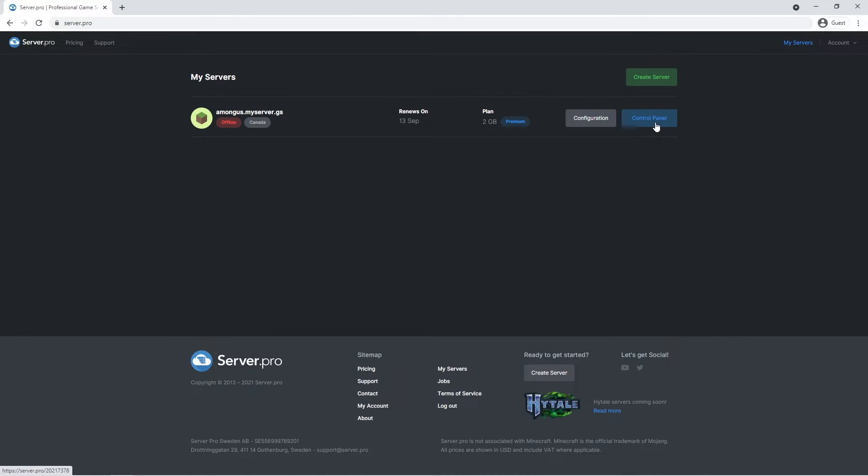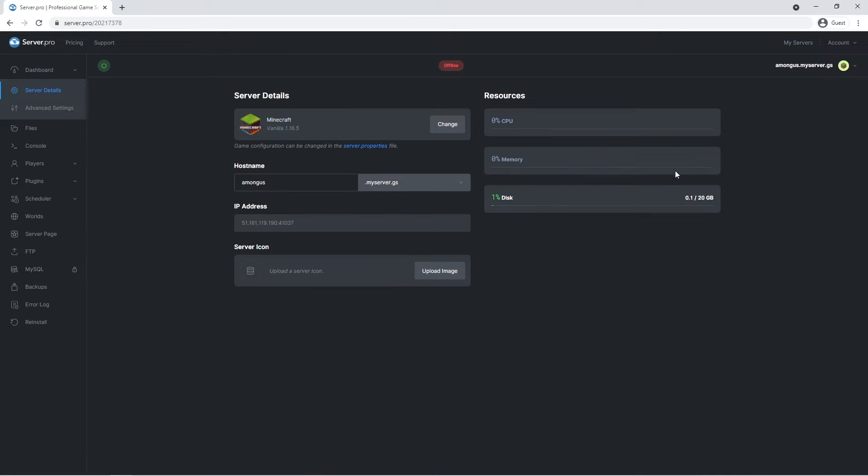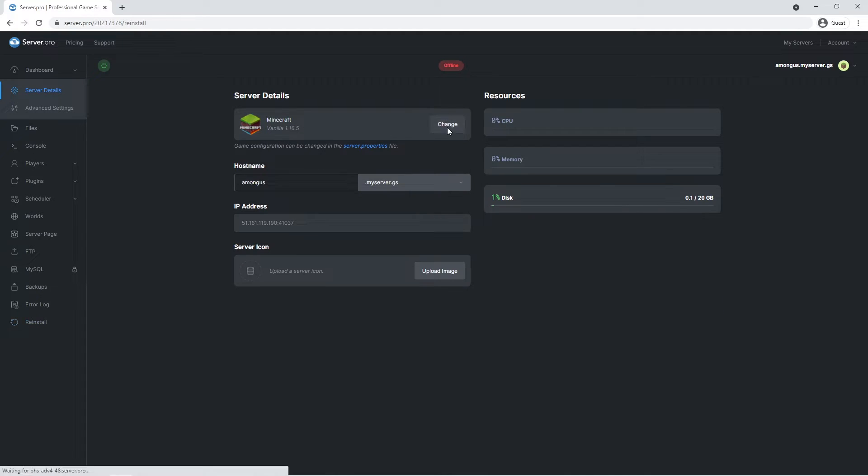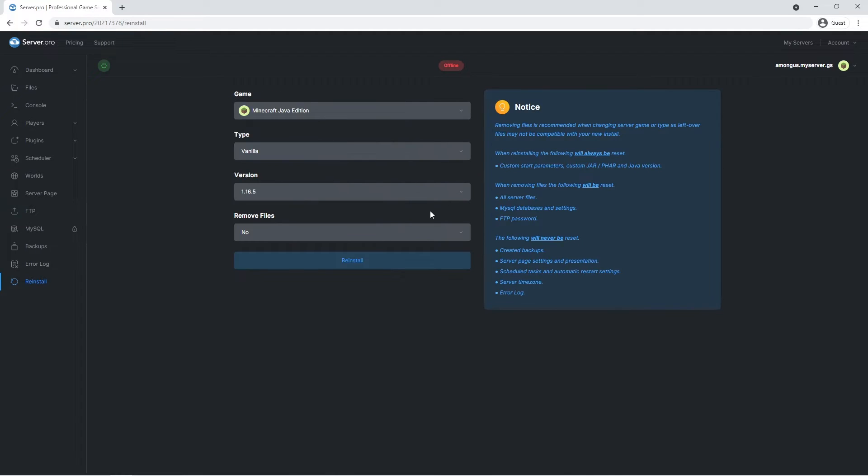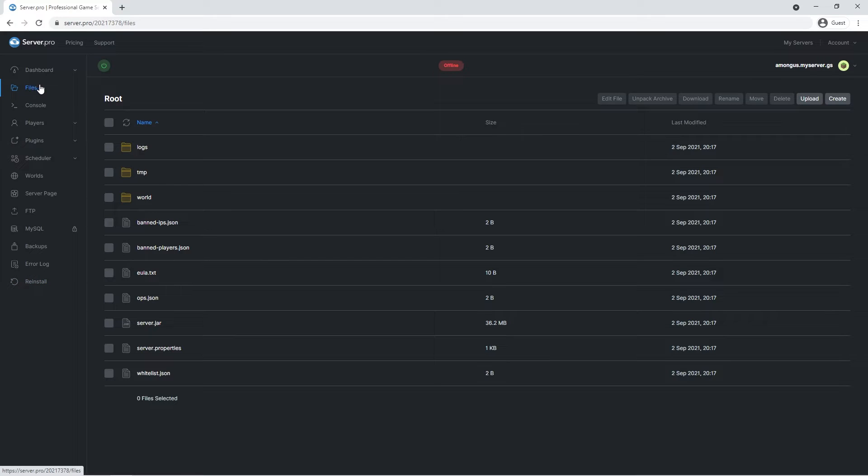For the next step, we're going to have to go to the Server.pro website and access our server from there. At the dashboard, make sure that the server version matches the map version. This will ensure no complications before proceeding to the next step. Quickly confirm that the server is offline. Afterwards, head over to the Files tab. Here you'll see a couple different files, but the only thing we need to do right now is select the world folder and delete it.